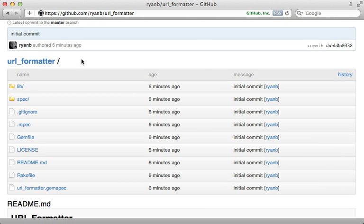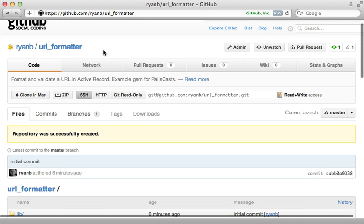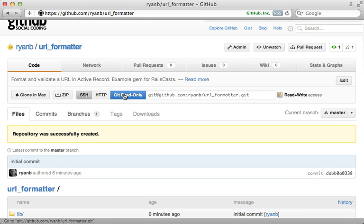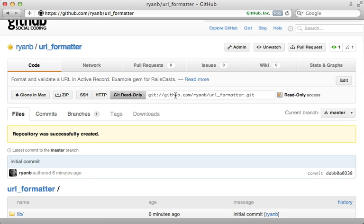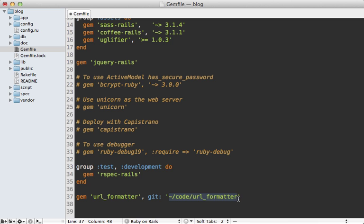Now if I reload this project page, you can see that our repository is all set up with our initial commit. So now that our project is up on github, anyone can use our url formatter gem by simply referencing the url here. We'll use the git read-only url. Instead of specifying a path option, you specify a git option and paste in the url for that git repository. Now the next time we run the bundle command, it will pull this gem down from github instead of using our local path. This means we can share this gem with anyone through this means.